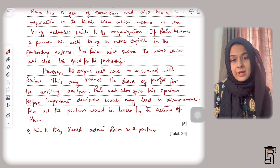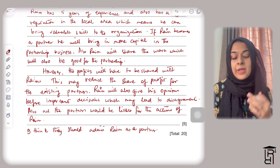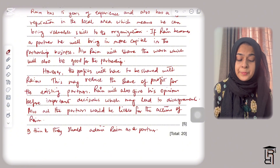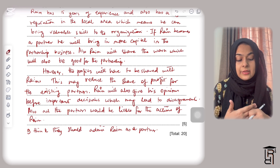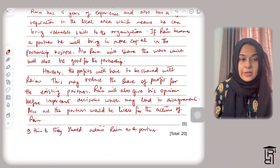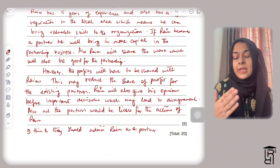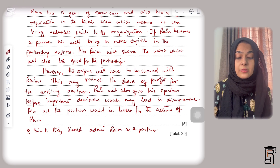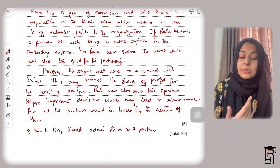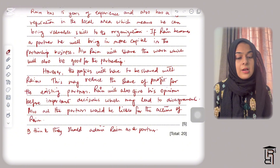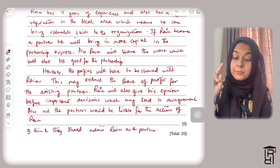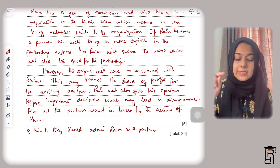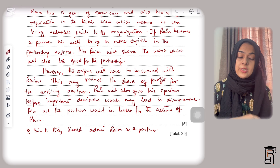My recommendation is that they should admit Ryan as a partner because his 15 years of experience and skills are a significant benefit to the partnership. You can have a different opinion — it's completely okay. For five marks: two marks for advantages, two marks for disadvantages, and one mark for your own recommendation. Thank you so much for watching.